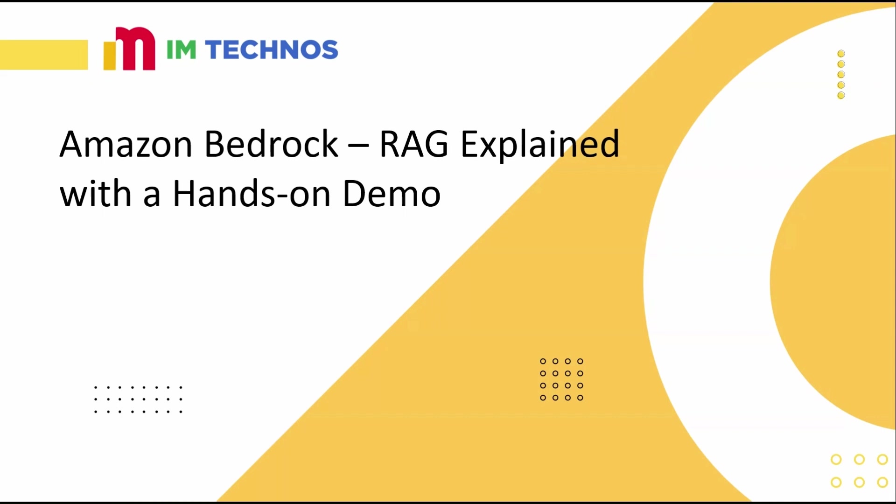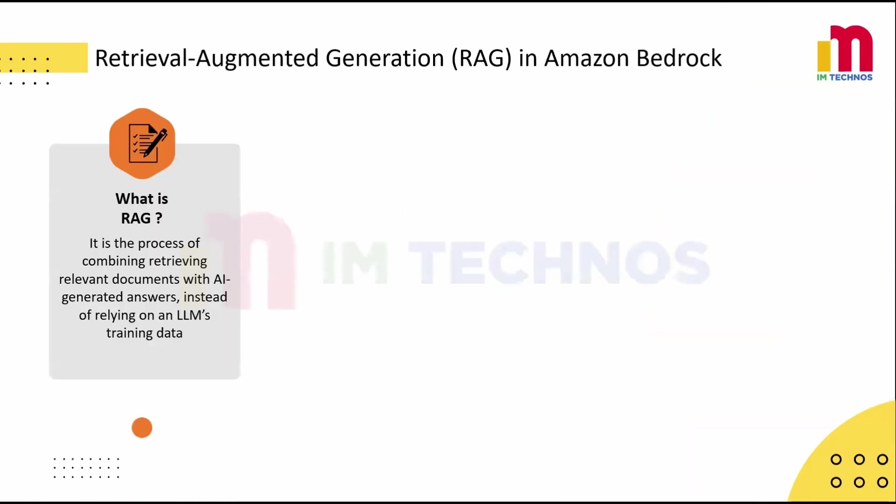So what exactly is RAG? RAG stands for Retrieval Augmented Generation. Simply put, it combines retrieving relevant documents with AI-generated answers.